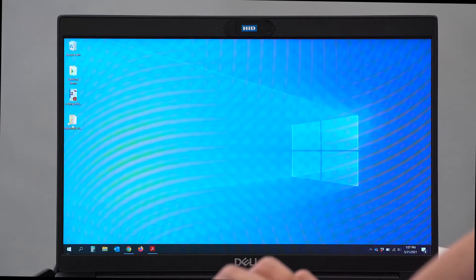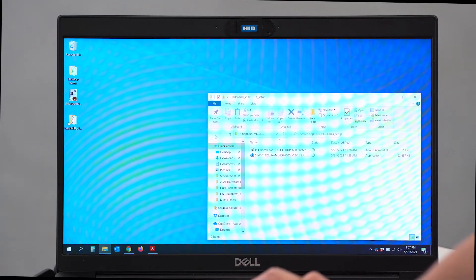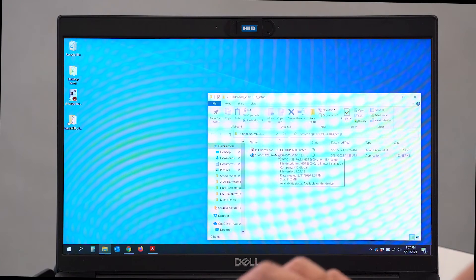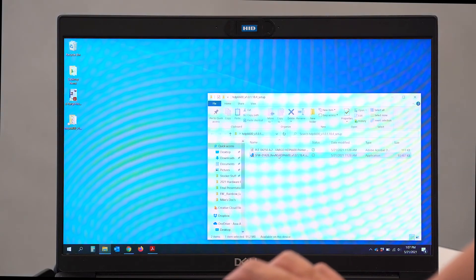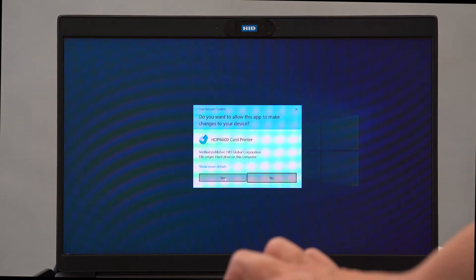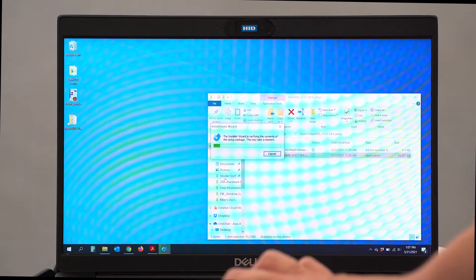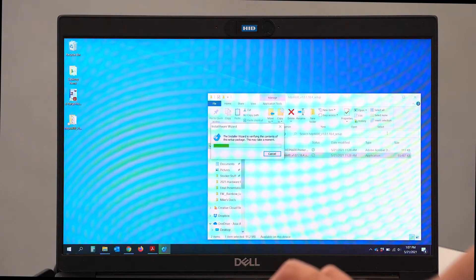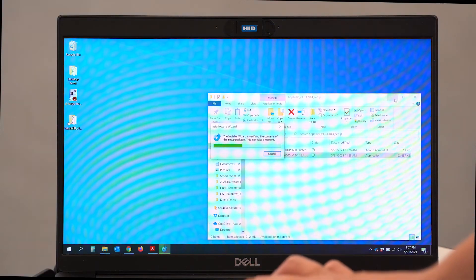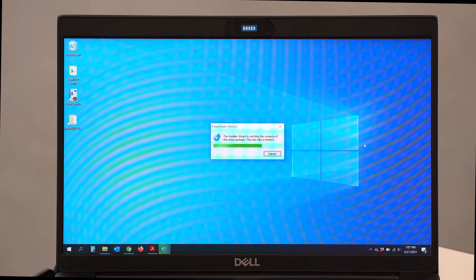So we're going to go ahead, open the installation package. And we're going to click, let's install the 6600 card driver. We're going to say yes. And it's going to start the driver installation.